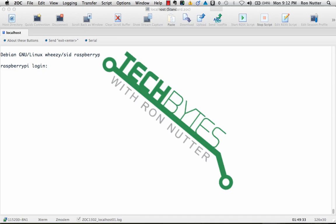Hello and welcome to another edition of Tech Bytes with Ron Nutter. This time we're going to do something a little bit different.